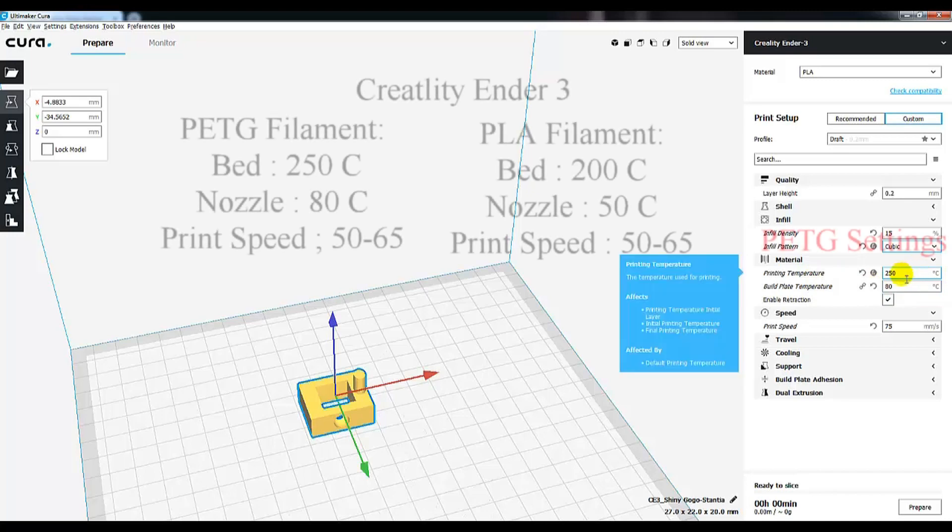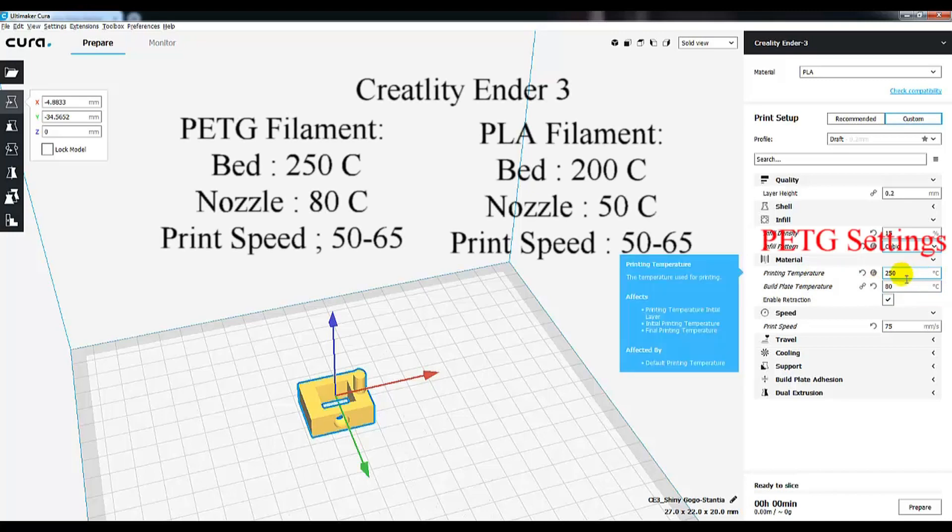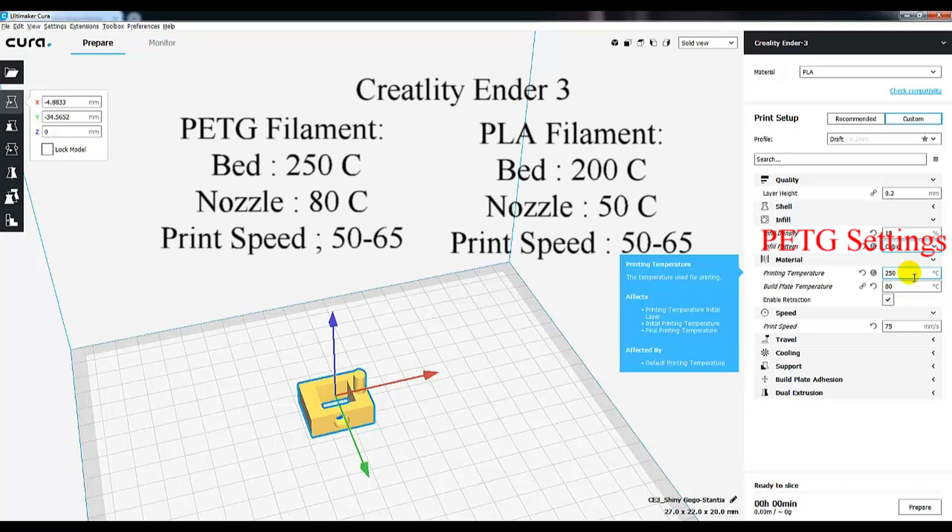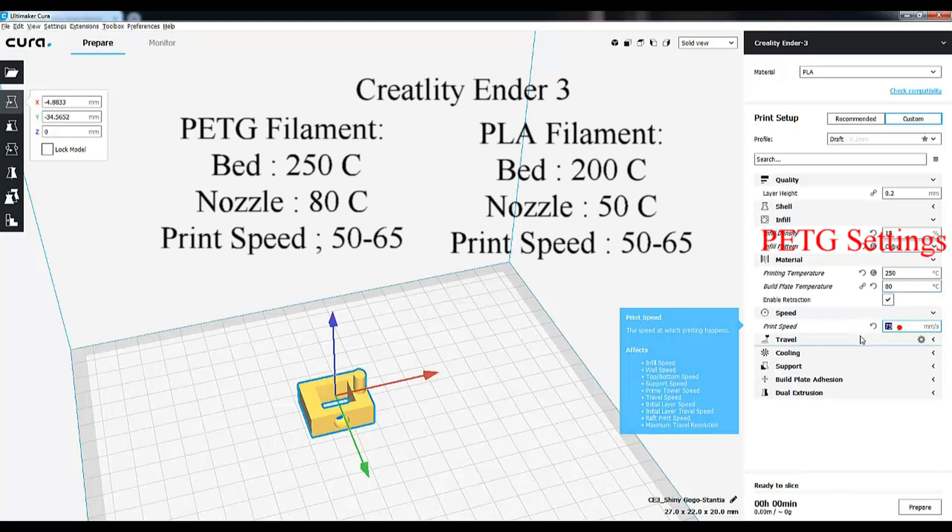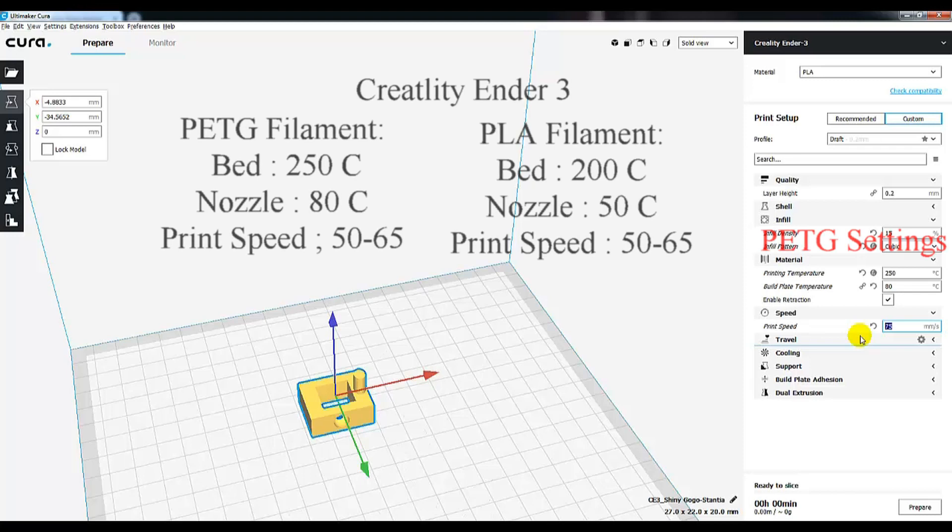When it comes to 3D printers, different filaments like different settings. Check your spool for the manufacturer's recommendation. That's the best way to know. But today, I'm printing with PETG, so I found 250 Celsius out the nozzle and 80 Celsius on my bed plate really seem to be the magic numbers for my 3D printer.